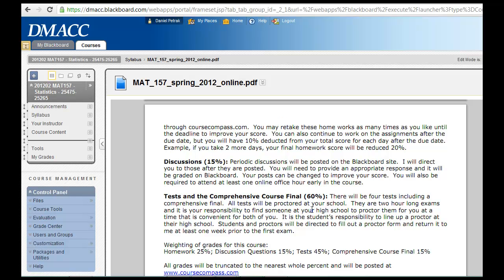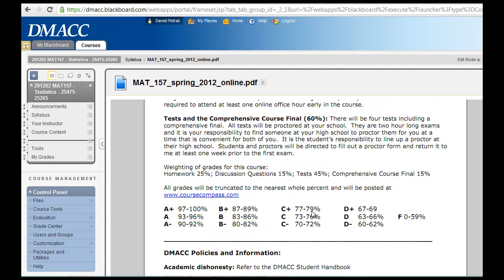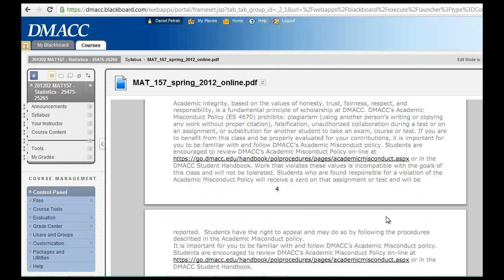Those four exams will be proctored at your school and they take two hours apiece, or allow up to two hours apiece. So it'll be one of your duties to find someone at your school who's willing to watch you take your tests. They're paper-pencil tests and we'll be communicating more about that. The first test is almost a month away, in the second week of February.